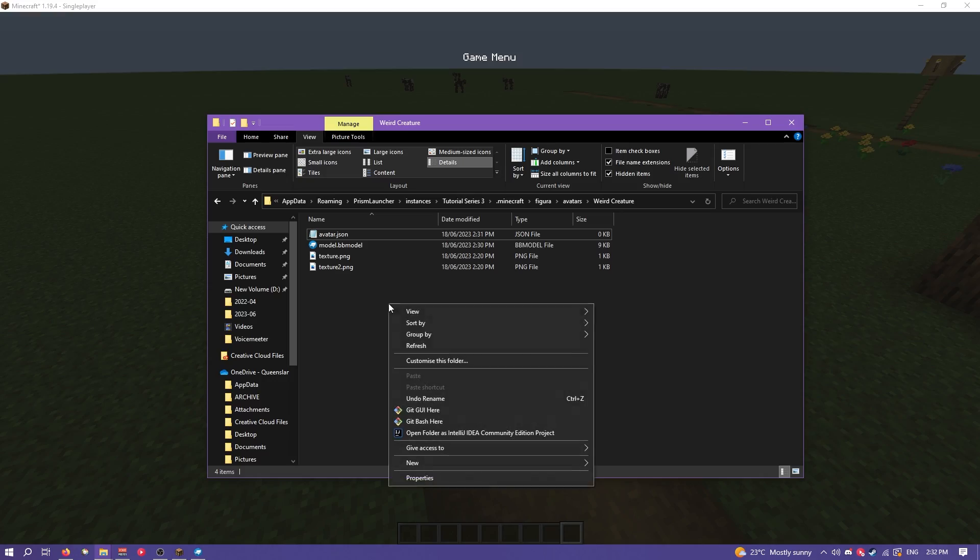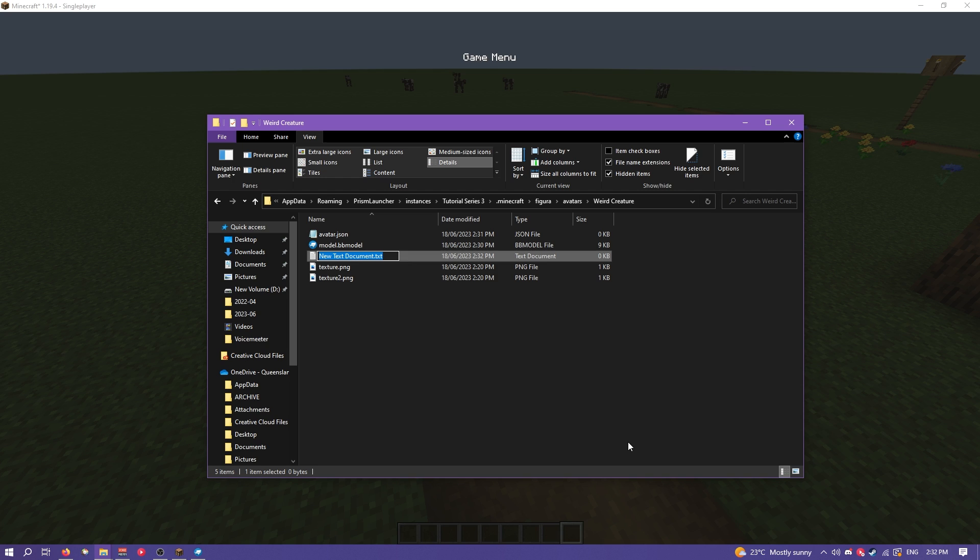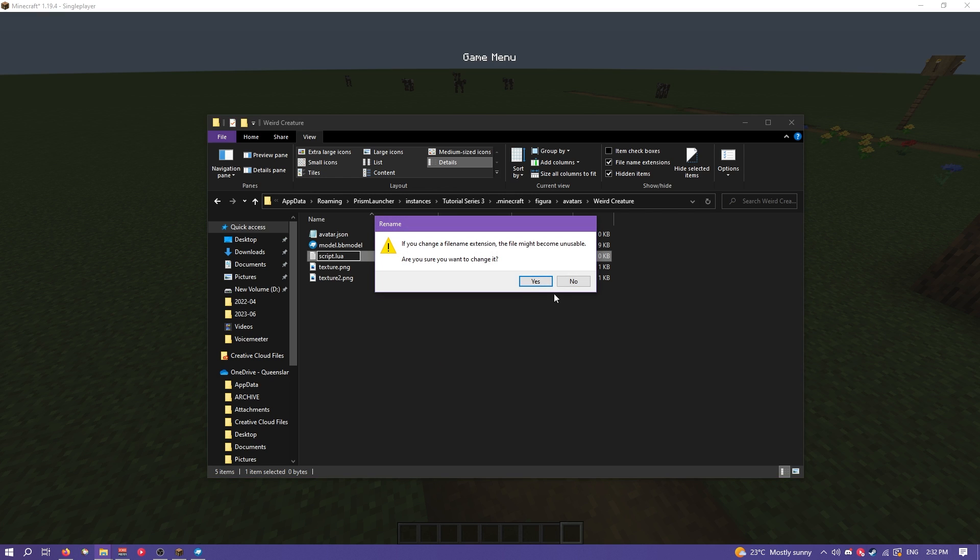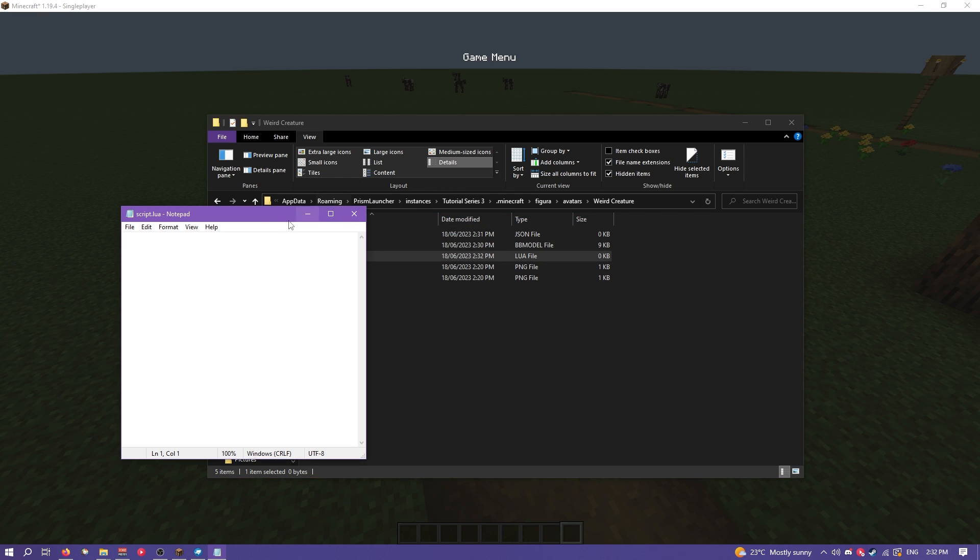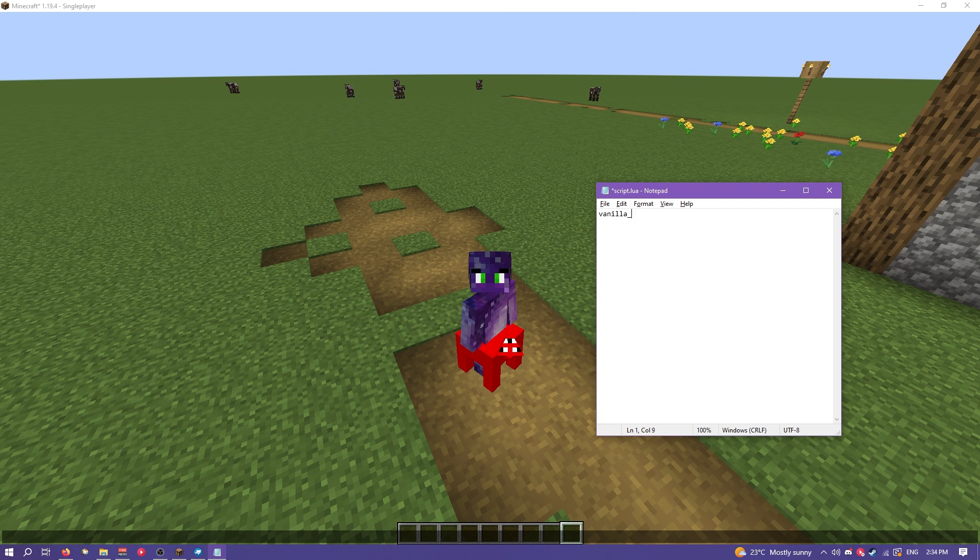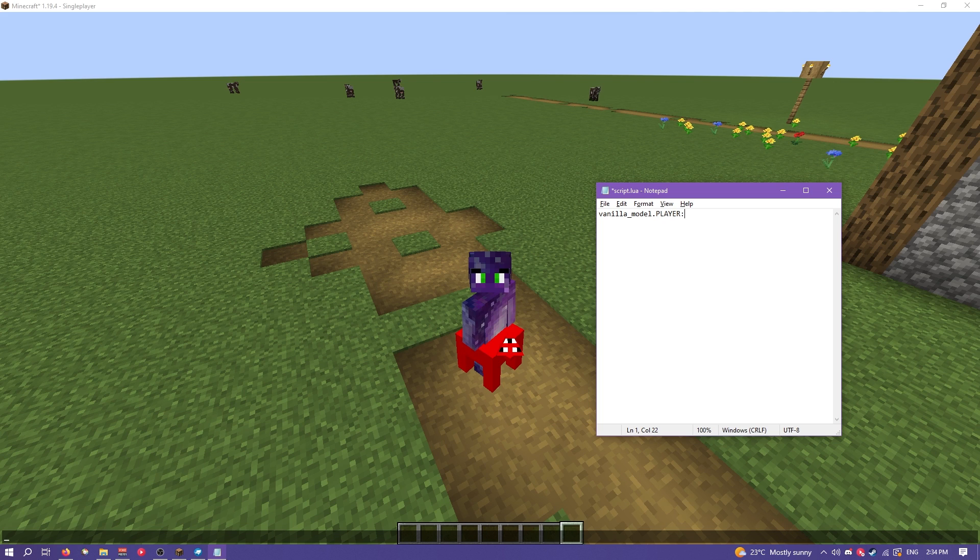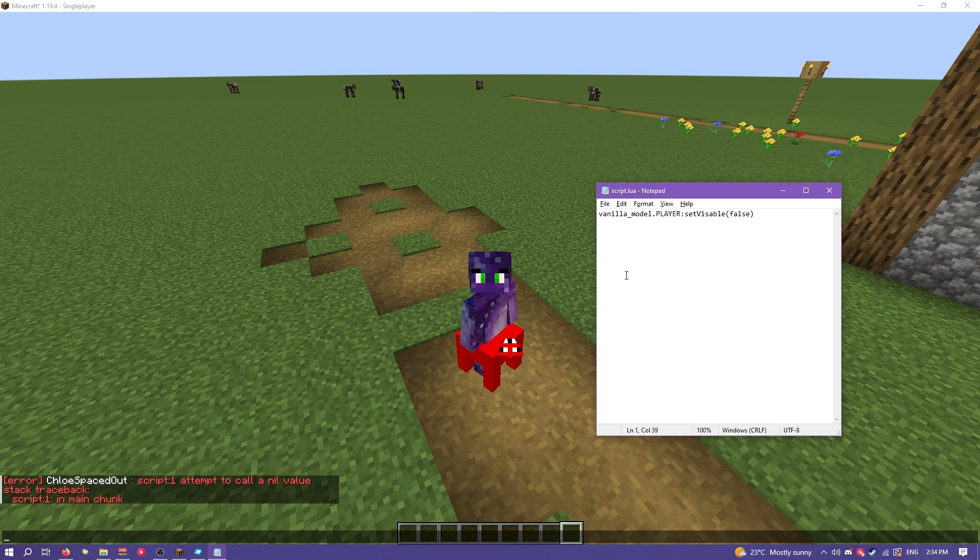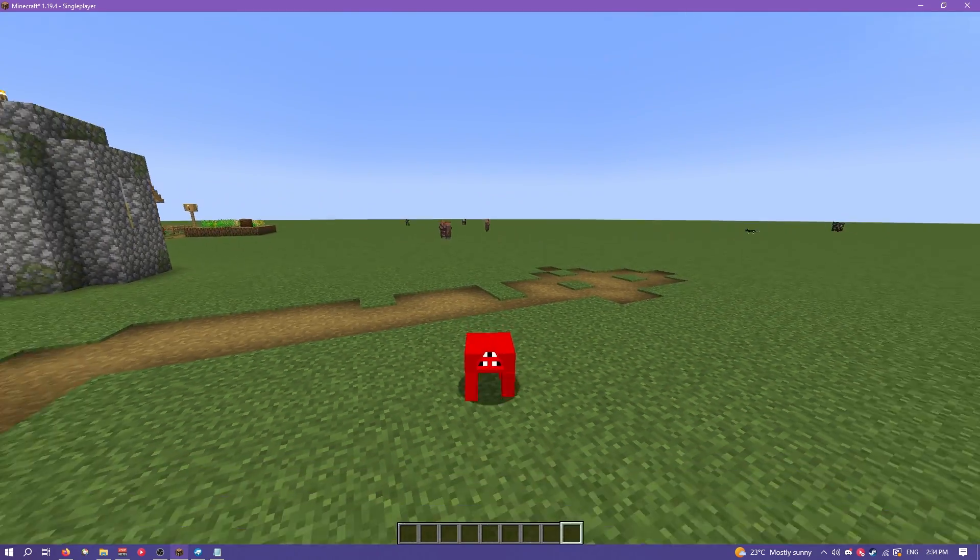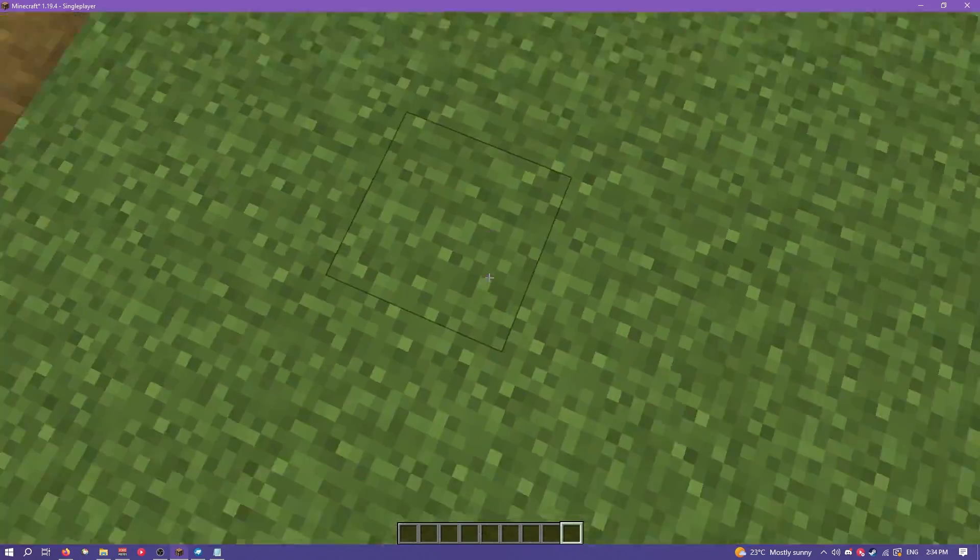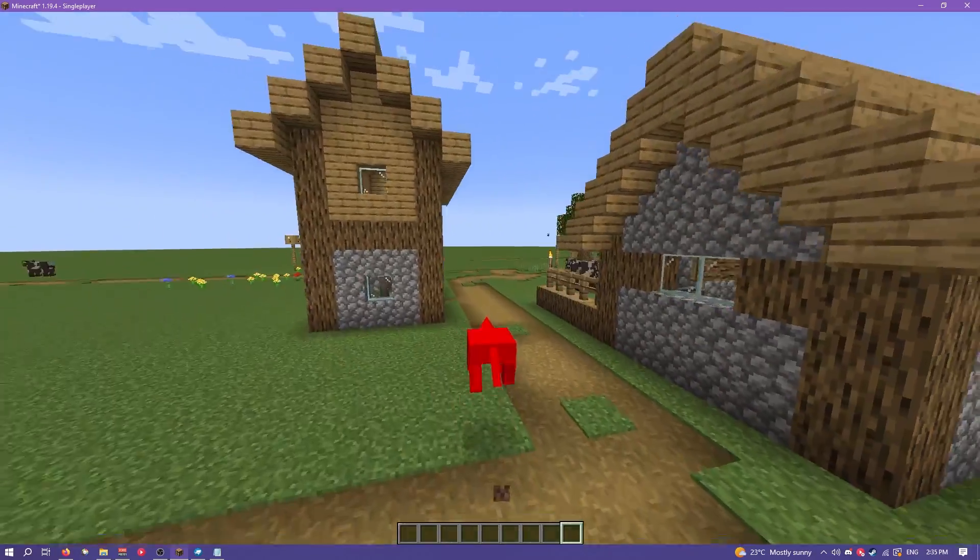So next we need to create a script file. Same thing. Create a new text document. Call it anything you want really. Although I'm just going to call it script. And then it has to be .lua at the end. Same thing should pop up. And then inside your script file, you want to go vanilla underscore model dot player, colon, set visible, false in brackets. Save that. And there we go. Now we have this kind of scuffed player model.